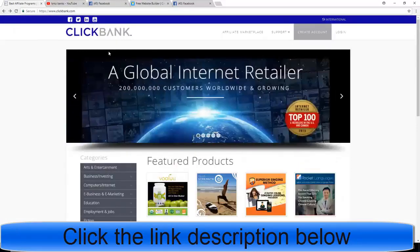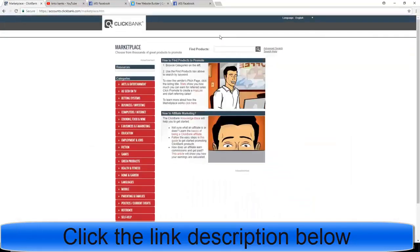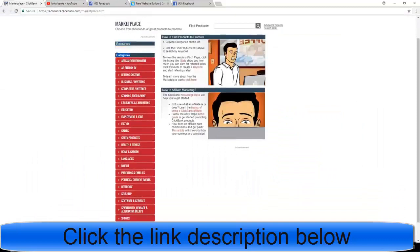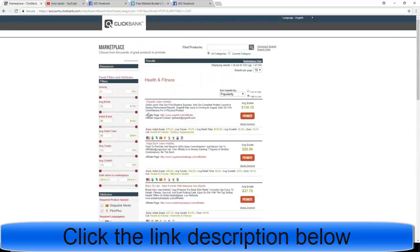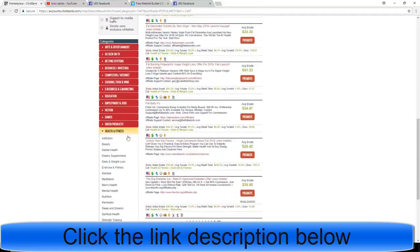Next, we want to ask ourselves which niche we enjoy promoting. To choose a niche, go to the Affiliate Marketplace and choose from the categories there. You can see art and entertainment, as seen on TV, betting systems, business and investing, and a lot more. The niche I enjoy promoting — and it's possibly the biggest niche out there — is health and fitness. It is really a money-making machine.